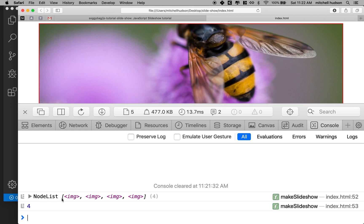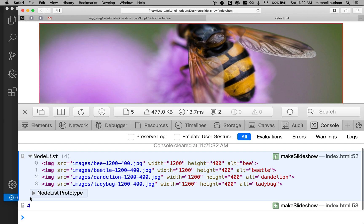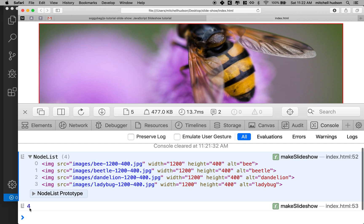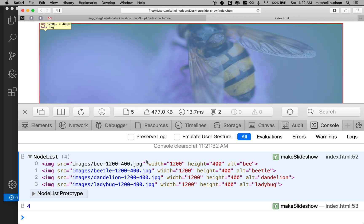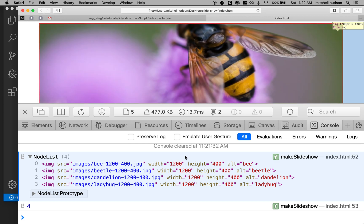It acts like an array in most cases. If I click the little triangle here, you can see four is the length. And I have four nodes inside here. They each have an index of zero, one, two, and three. And then you can see the whole tag here. And these are the actual tags in the page. So this is really great.